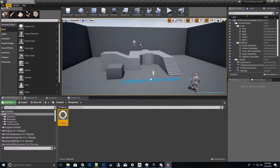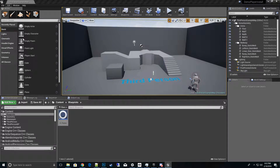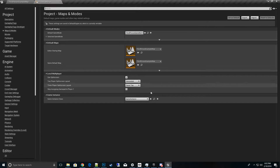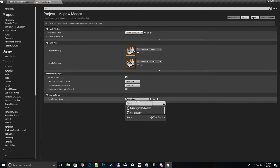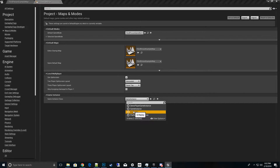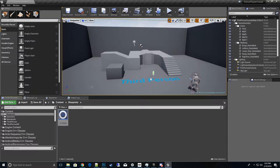Go to Edit, then Project Settings. At the top you have Maps and Modes — scroll to the bottom to the Game Instance class and change it to the one we just created, GI_Replay. Then we'll move on to the next thing we need to make.